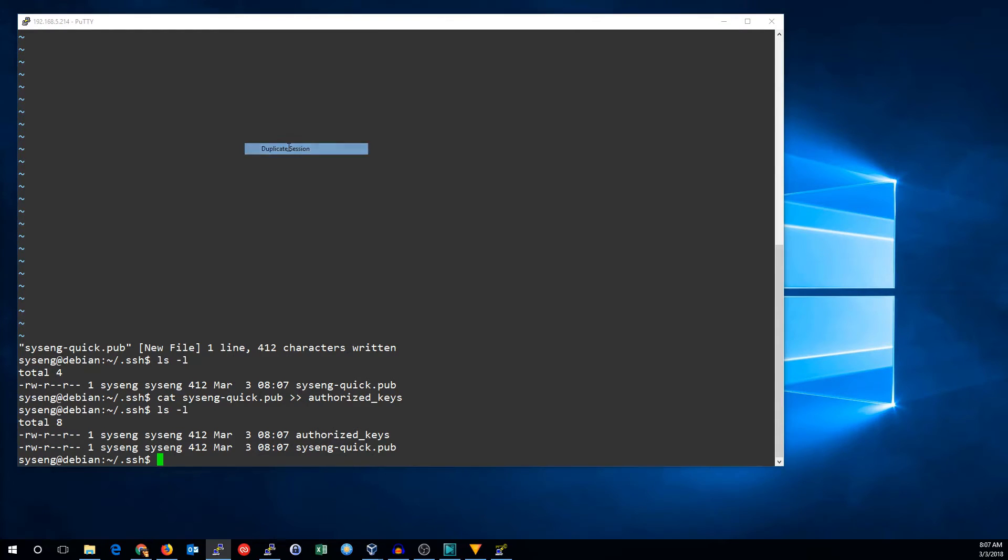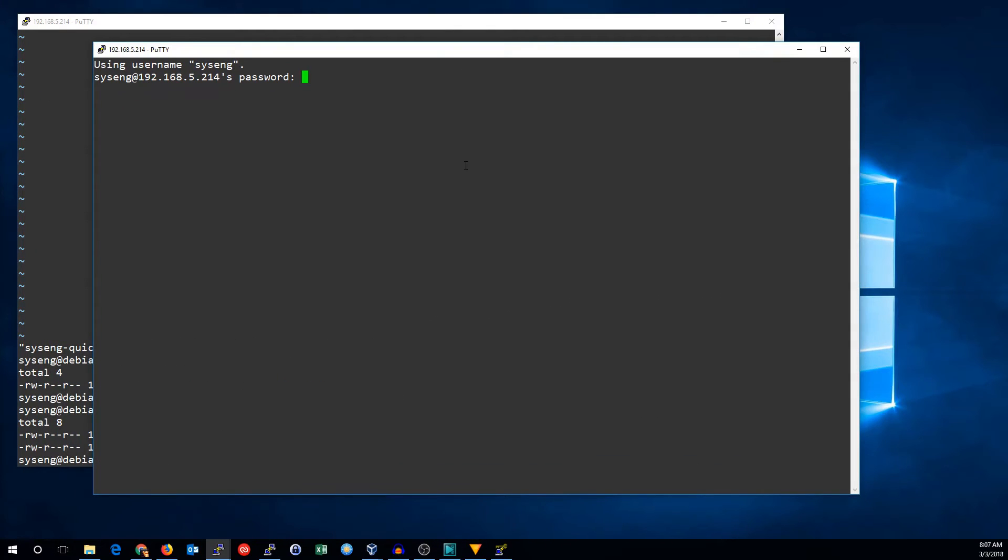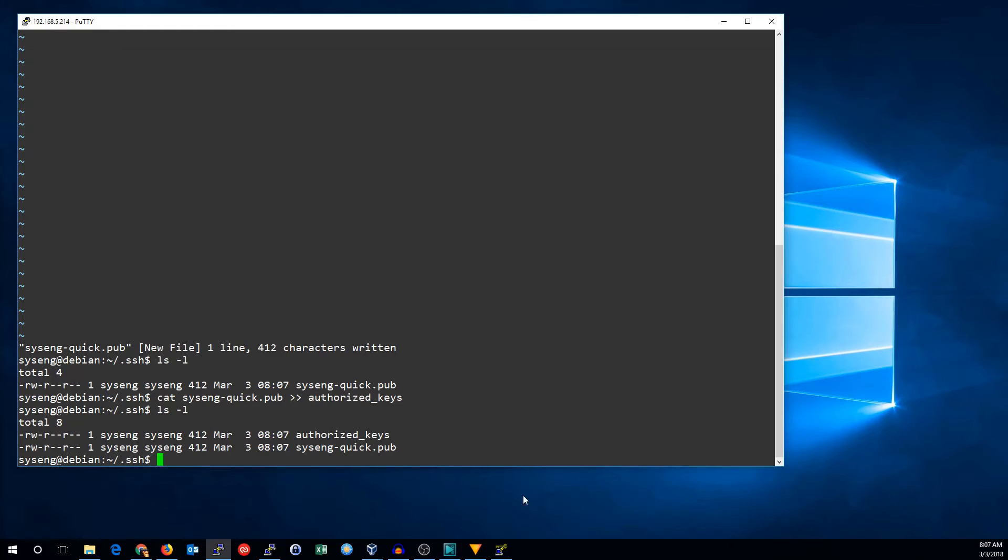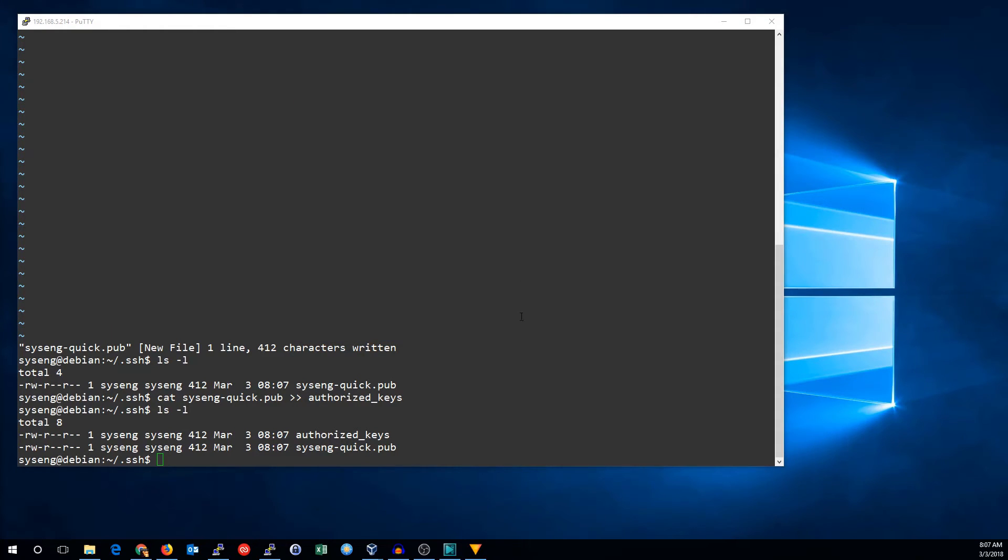I'll right-click, and I'll duplicate session. And it asks me for a password again. Why is that? The reason is, I set up the key, but I never loaded the key. I'll just click that, and I can go ahead and exit PuTTY.